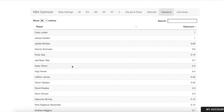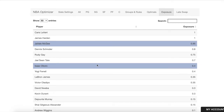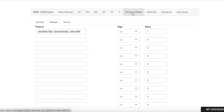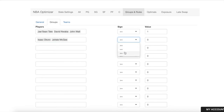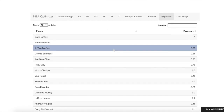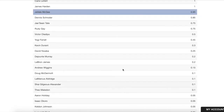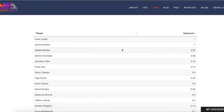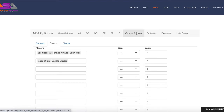We can do other things like — JaVale McGee and Isaac Okoro are on the same team, so maybe we want to prevent lineups where both Okoro and McGee are in the same lineup. We set max one of these guys, click update, and we can see the app is favoring McGee over Okoro. Just an example of how we can use the Groups and Rules tab to set a maximum number of players from a group.